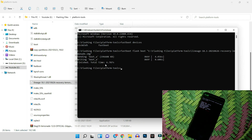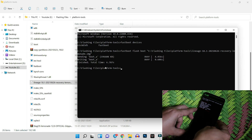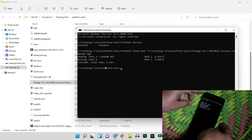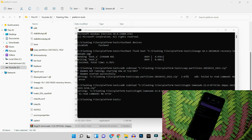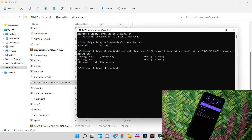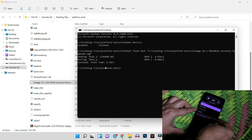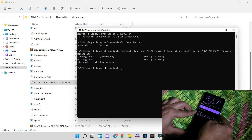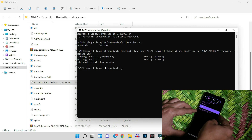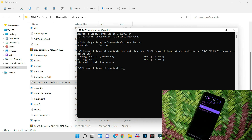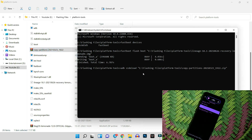If you don't get any errors, use the volume key on your device to navigate to recovery mode. Once you see recovery mode at the top, press the power key to select it. The device will successfully boot into recovery. Next, use the volume key to select 'Apply Update', hit the power key, then select 'Apply from ADB' and hit the power key again.